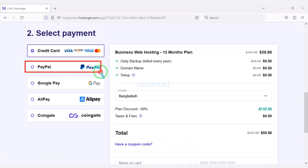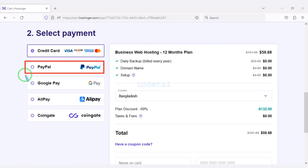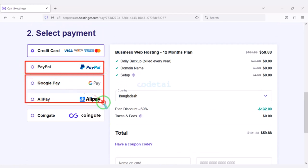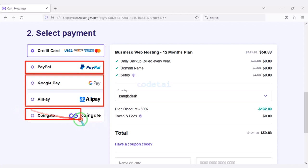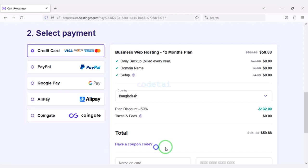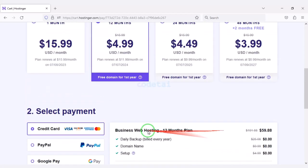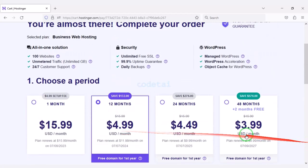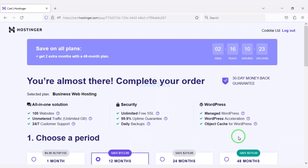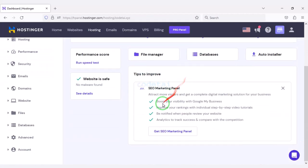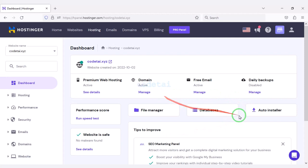If you have a PayPal account you can pay through PayPal, and you can also use other international payment gateways or different types of cryptocurrencies. This way you can easily buy high quality domain hosting at low cost. After purchasing domain hosting you will get a dashboard just like this.